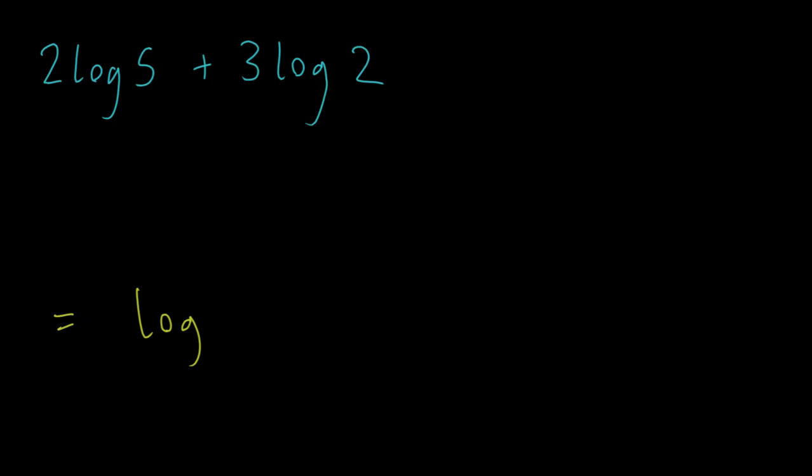Well, right off the bat, these numbers are kind of annoying. Alright, so is there any way I can move them? Well, if you remember the log rule from the previous video, all we have to do is log of 5 squared. We can bring that 2 up there using that log rule.